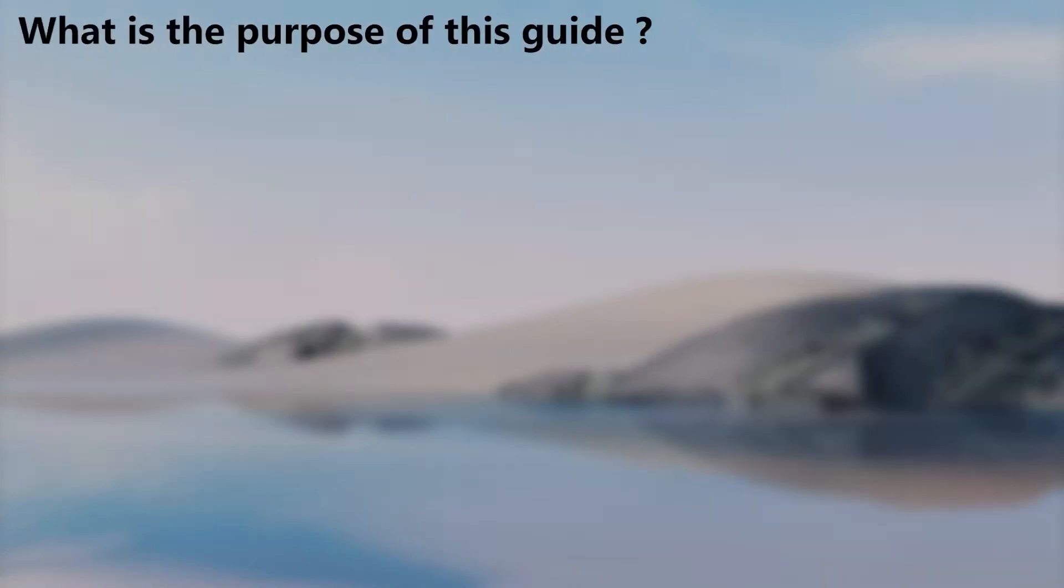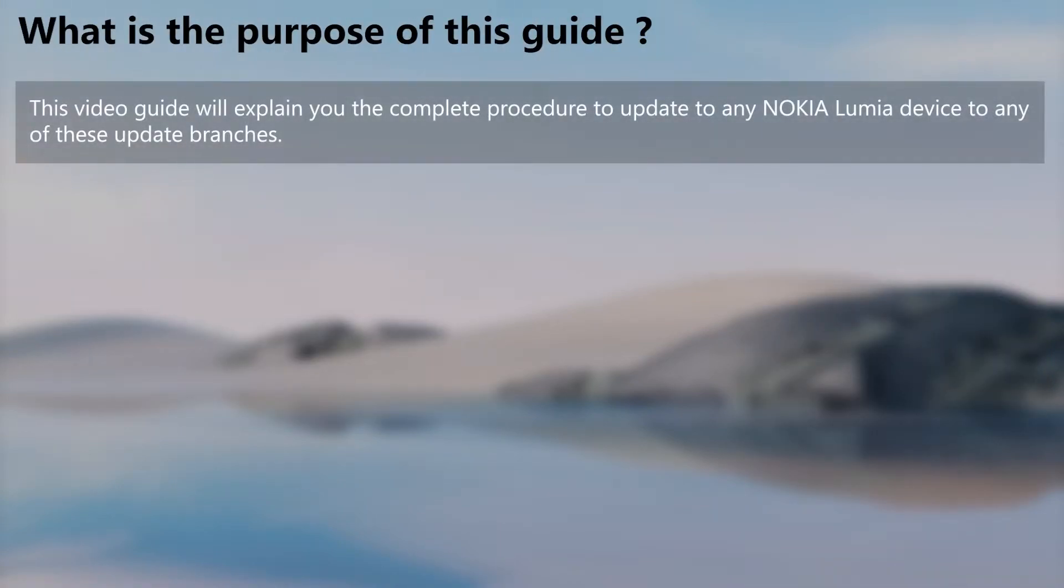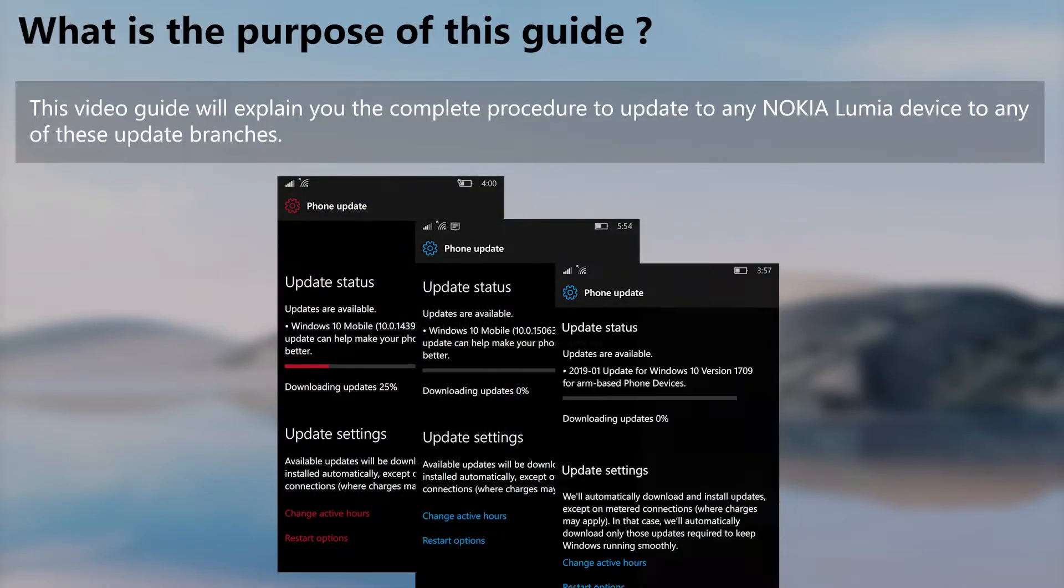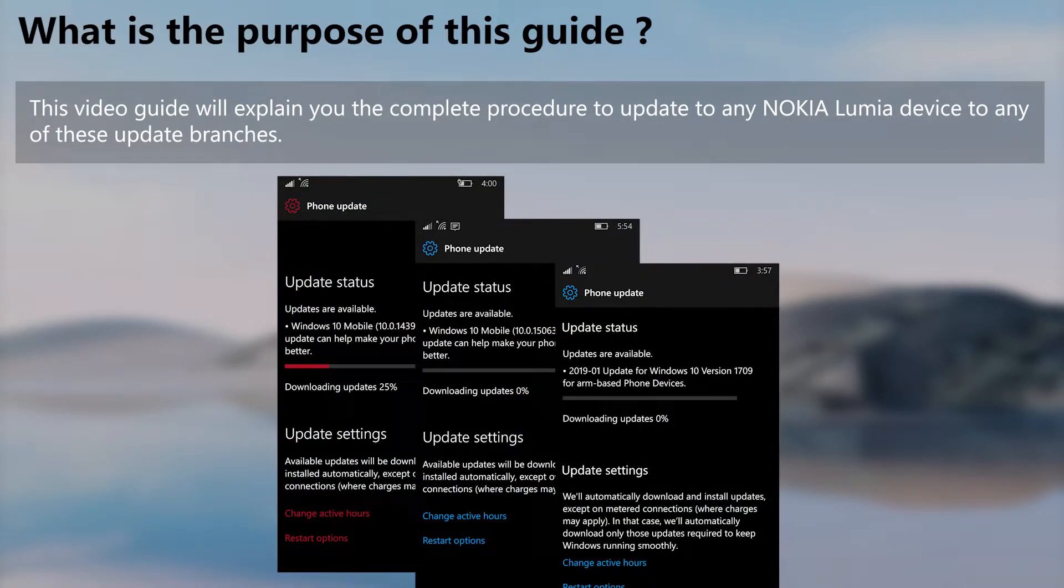The purpose of this guide is to provide guidance on how to get any of these update branches in any Nokia Lumia device. The procedure to allow the update is unofficial, but the update itself will be official, so there are only minimal risks.